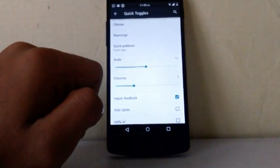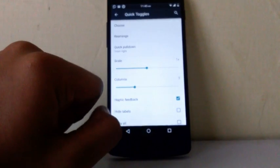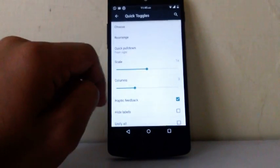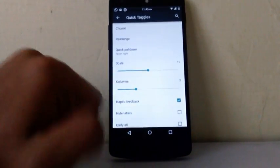Now you can scale your quick toggles. So you can vary their columns or their scaling factors.